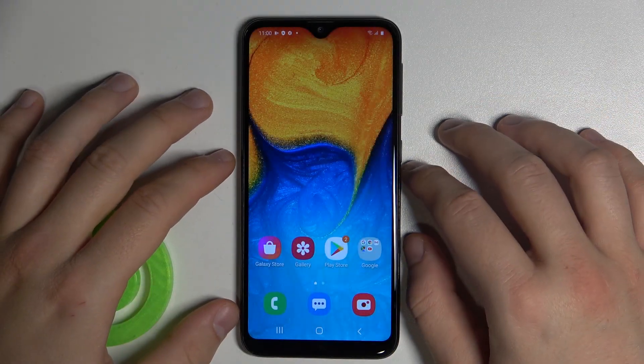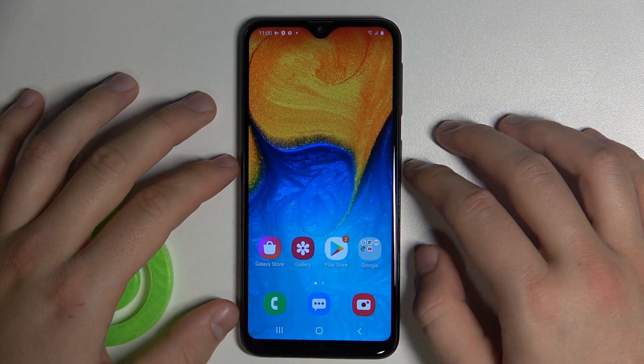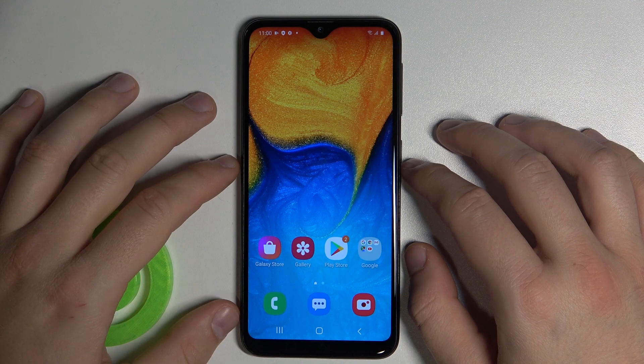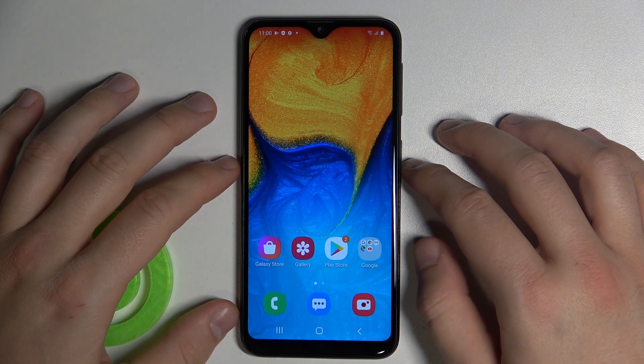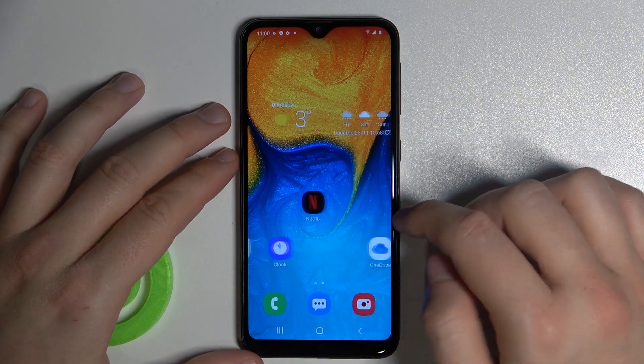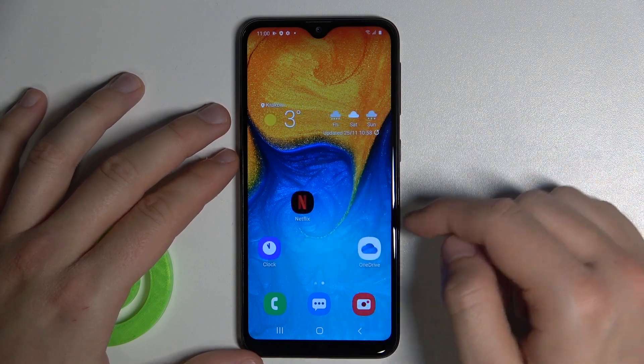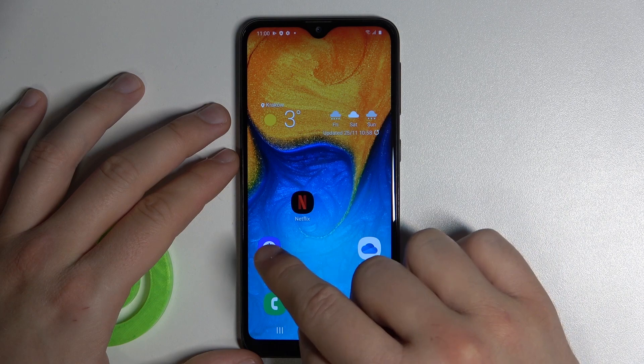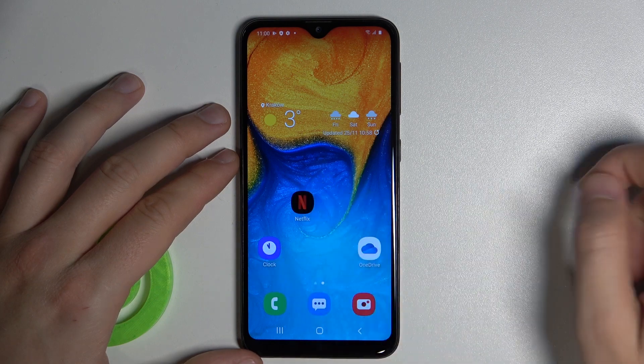Welcome. If you want to create home screen folders in your Samsung Galaxy A20e, first you have to pick a few icons. So for example, I'm going to organize these three icons.